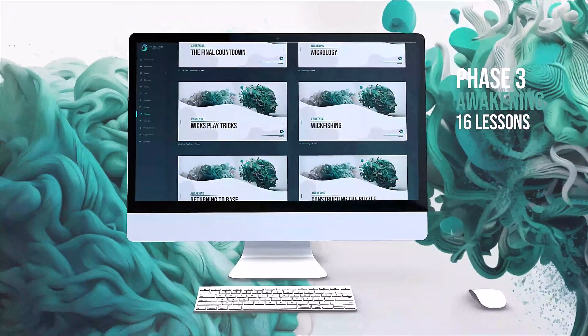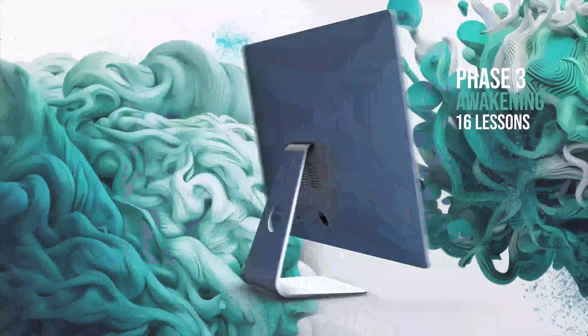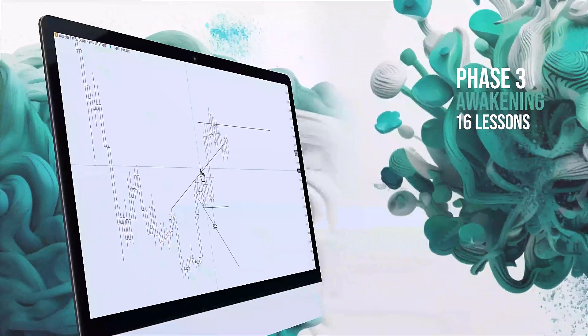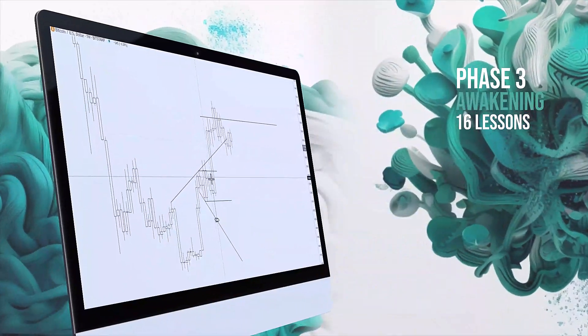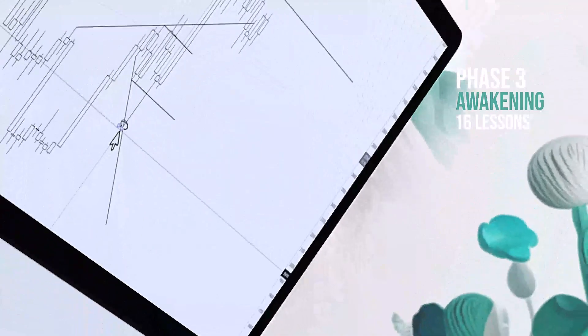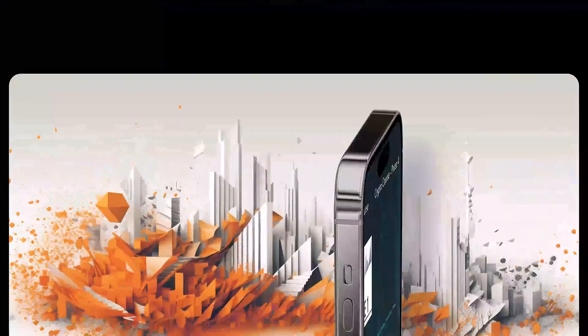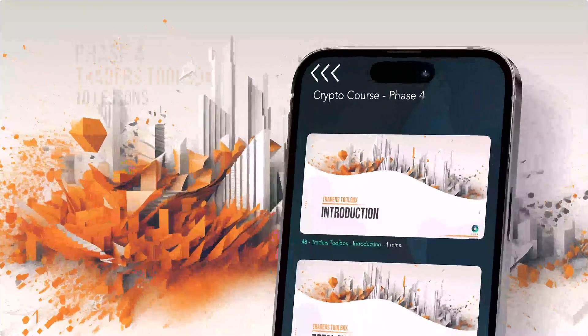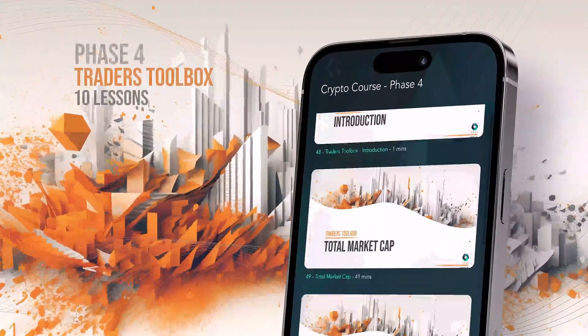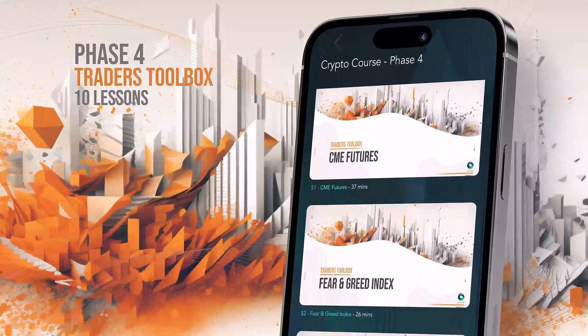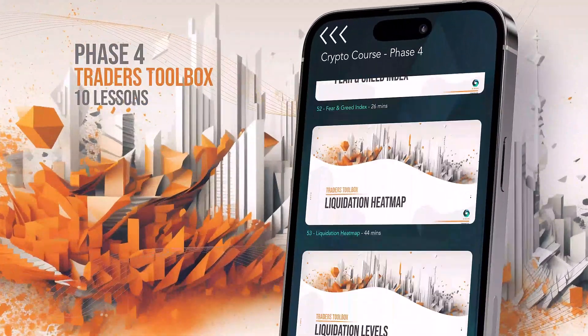Get ready to have your world flipped upside down, literally. Phase four is the final piece of the puzzle. Once you reach this phase, you'll have a full understanding of how we perceive and analyze the market.